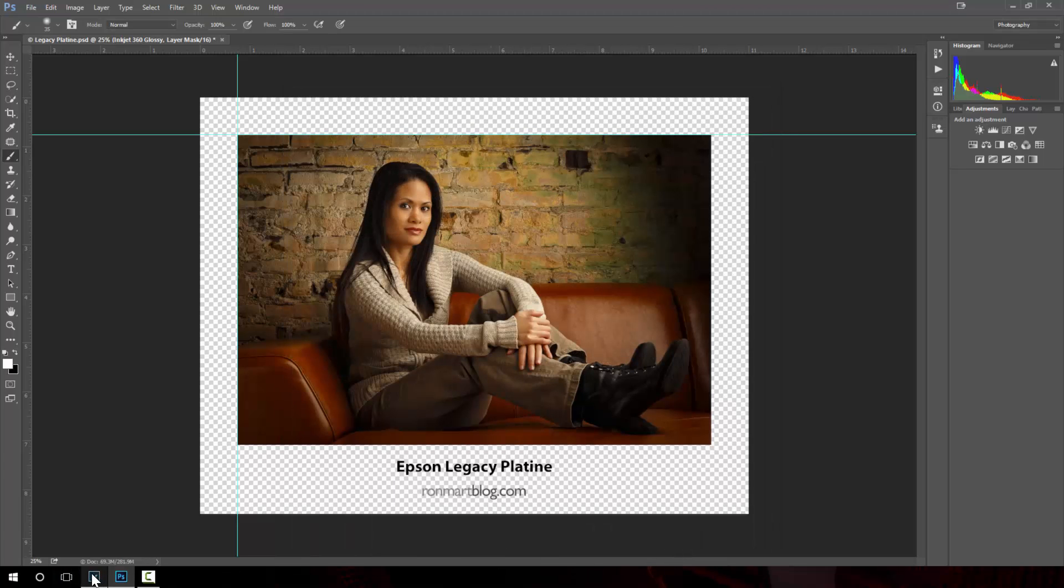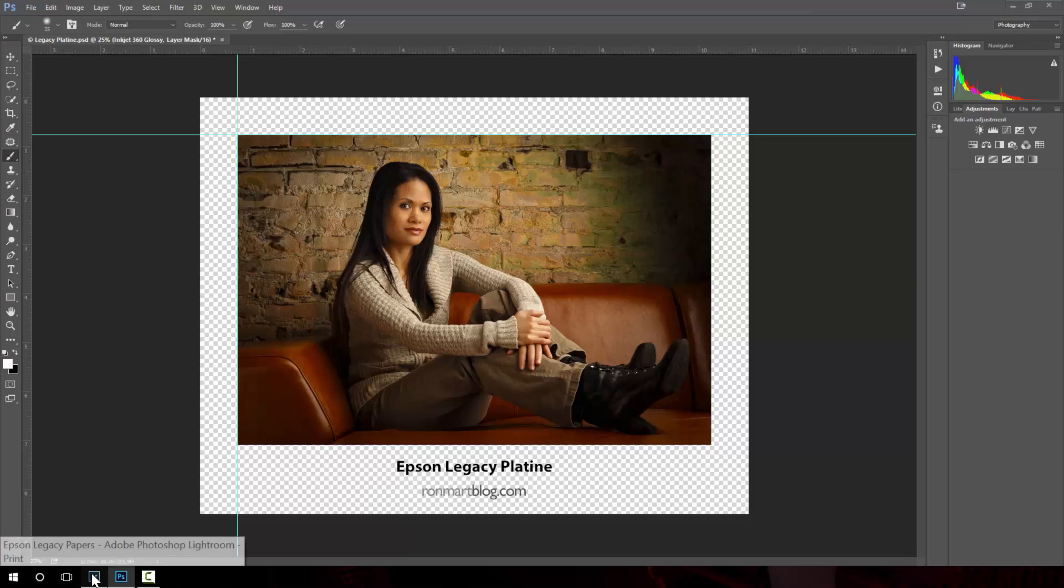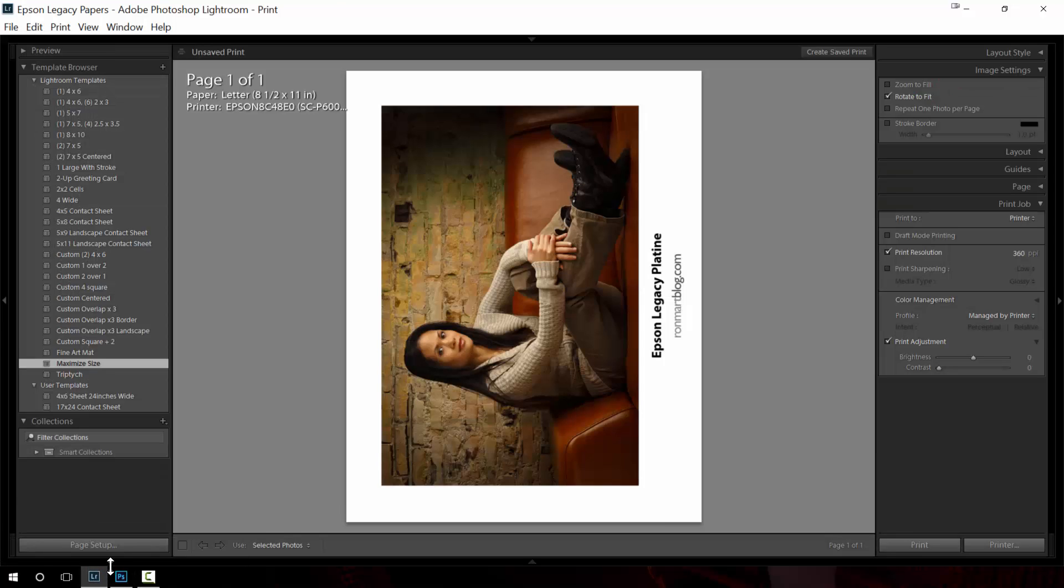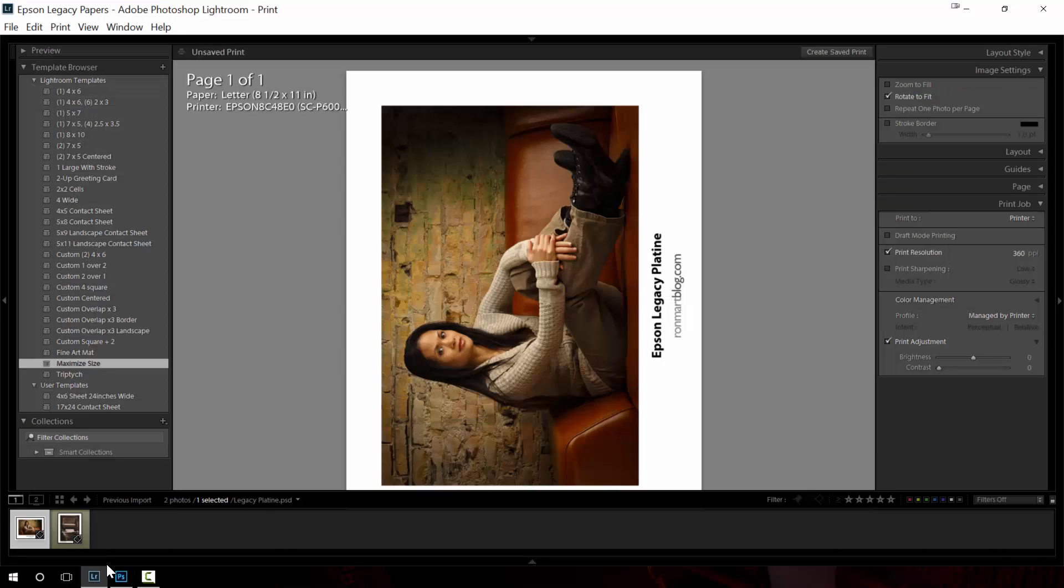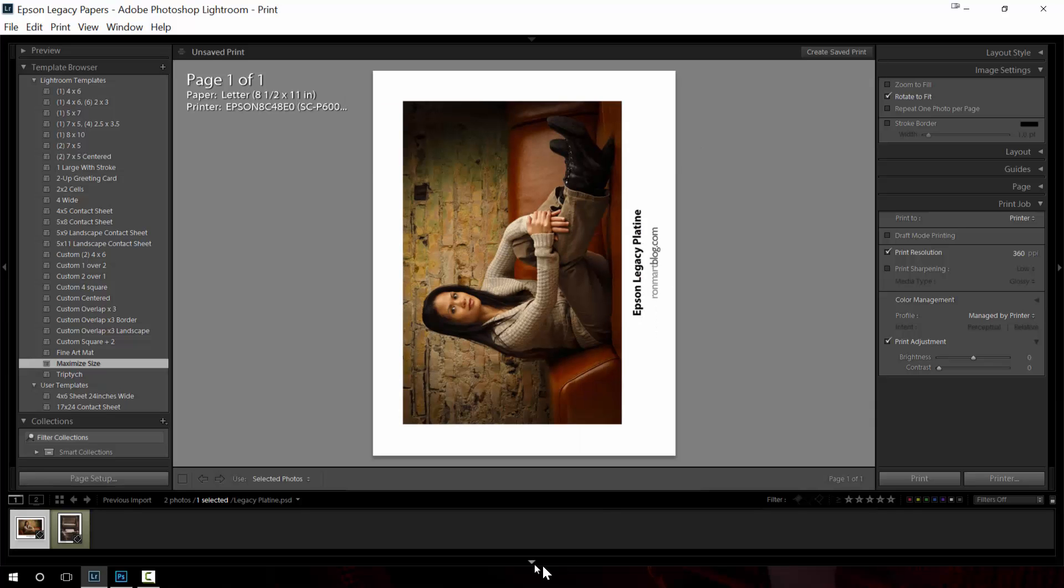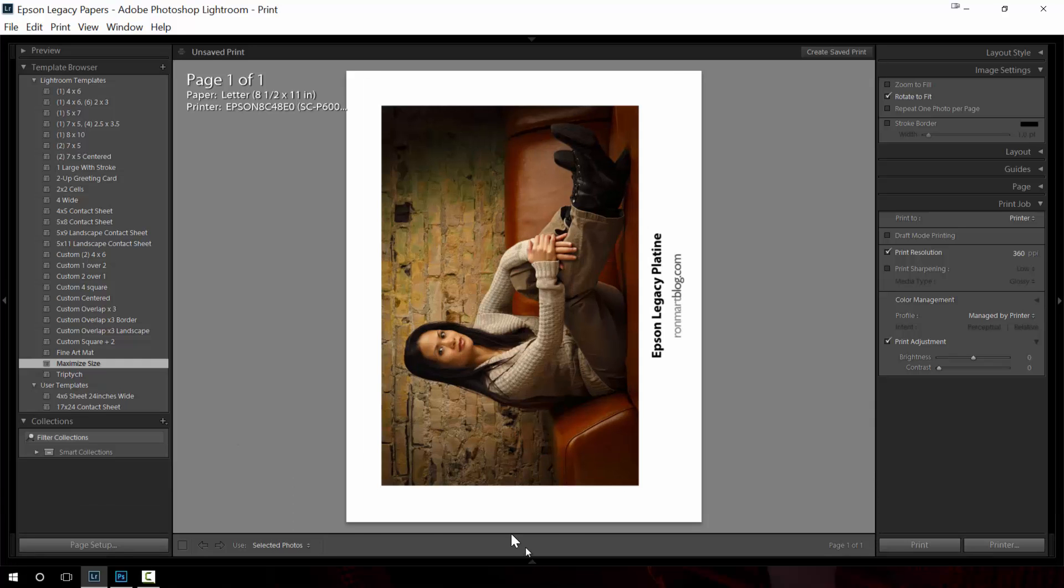So next up we're going to try Lightroom. Now for Lightroom it gets to be very different and arguably more complicated actually. I'm not a big fan of printing in Lightroom because of all the things that are required.